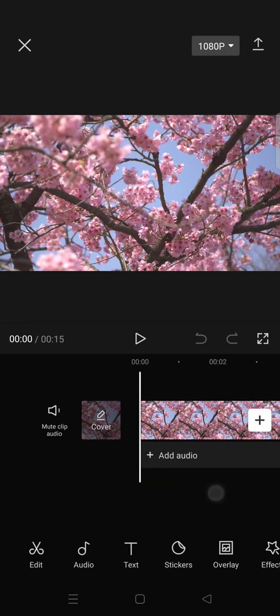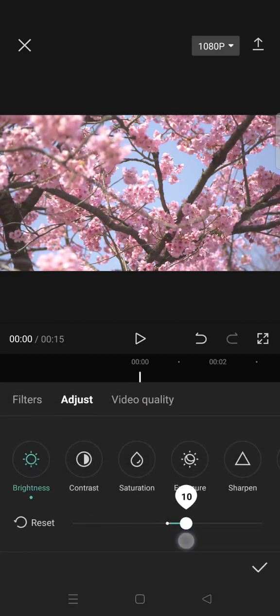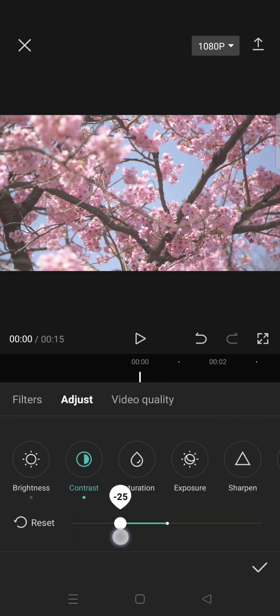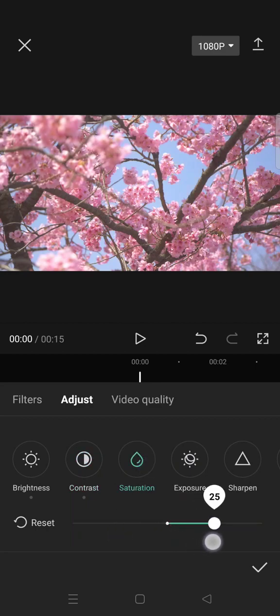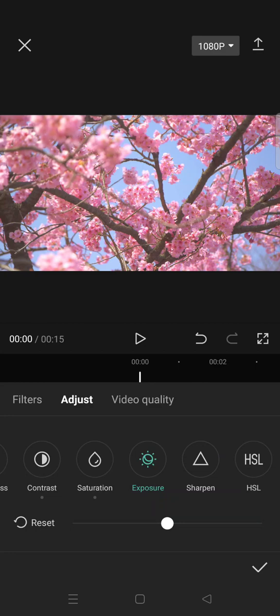Then go to adjust and follow these settings. First set the brightness into 10, contrast negative 25, and then set the saturation into 30 and then set the exposure into 10.